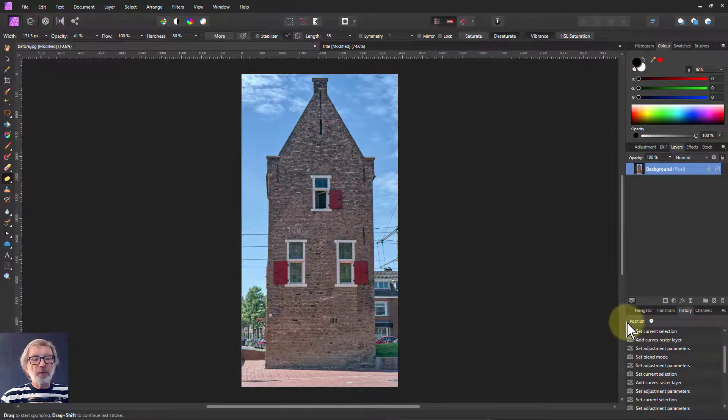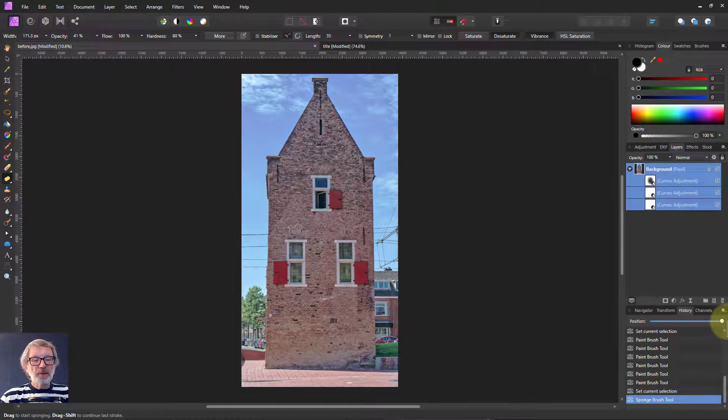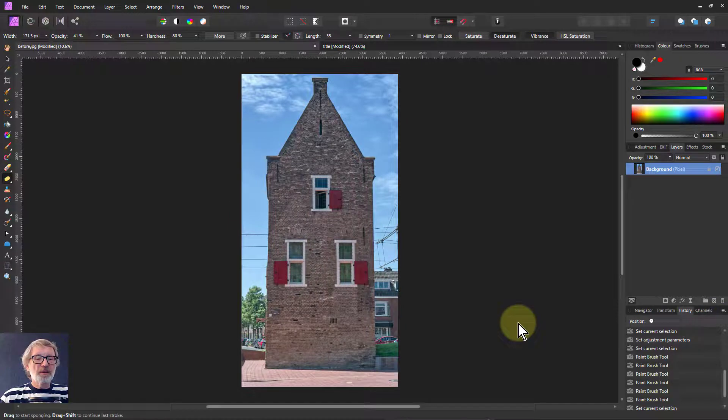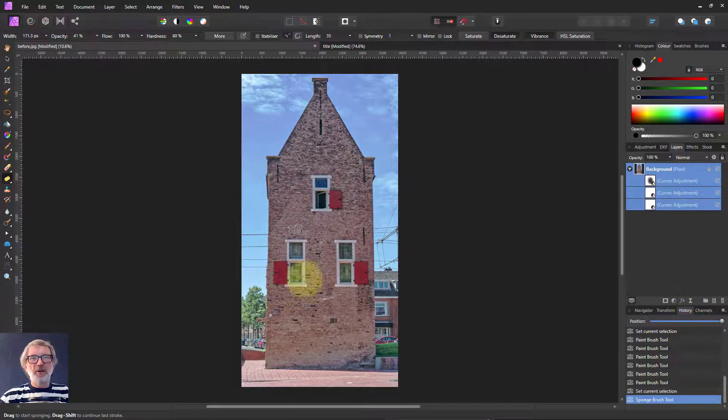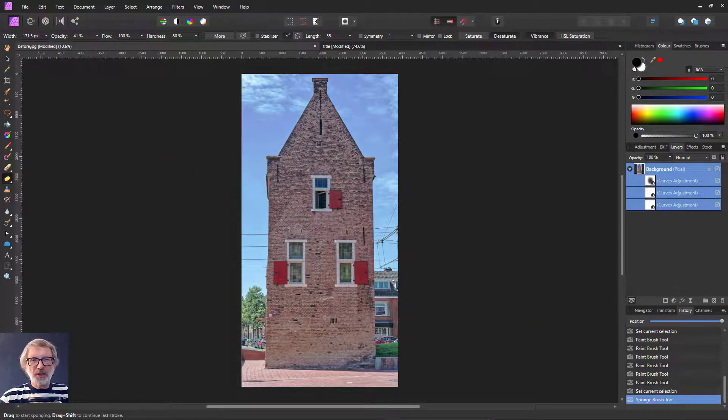So from before to after, before and after. There we go. Thank you very much for watching.